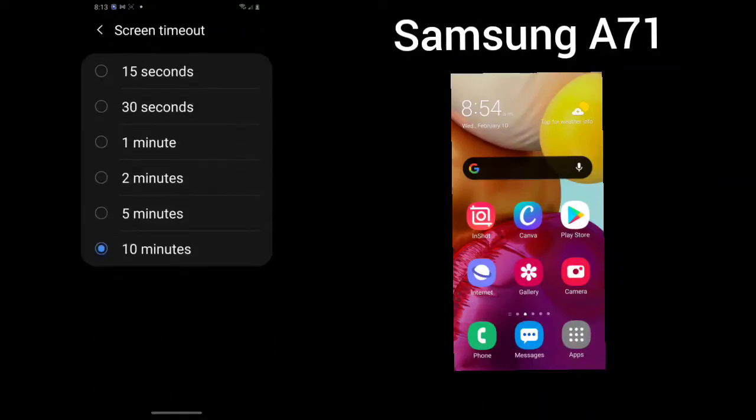Screen timeout. This will shut your screen off when you're not using it, which will save your battery. So you could go for 10 minutes, 5 minutes, 2 minutes, 1 minute, 30 seconds, or 15 seconds, whichever one you choose.